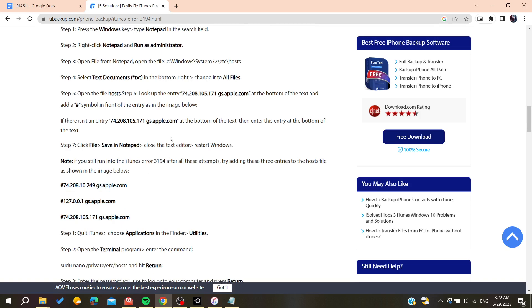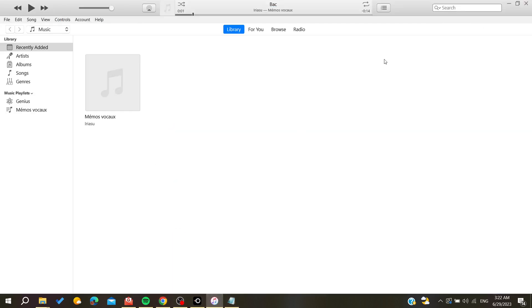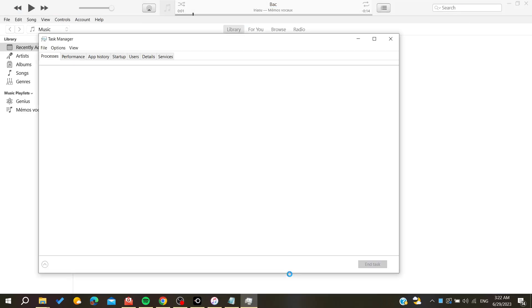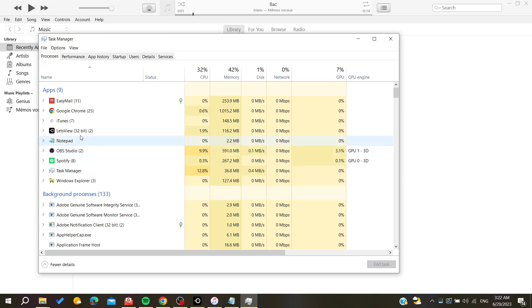Otherwise, you can try again for these other entries if this one doesn't work. Basically, now you need to save the file, and then you will need to force quit iTunes.